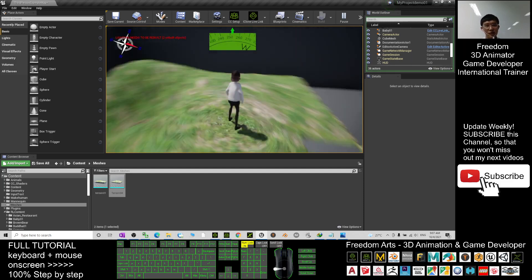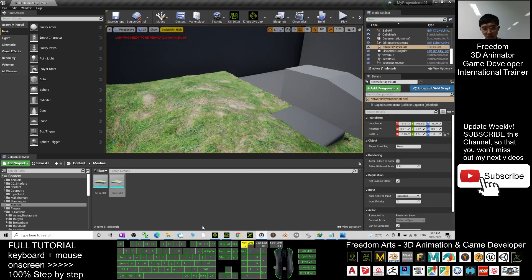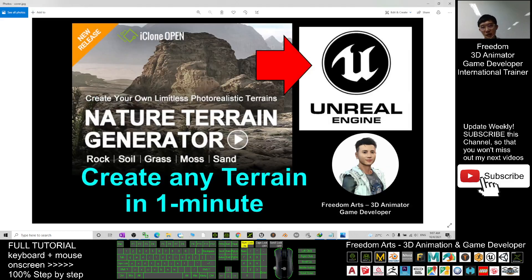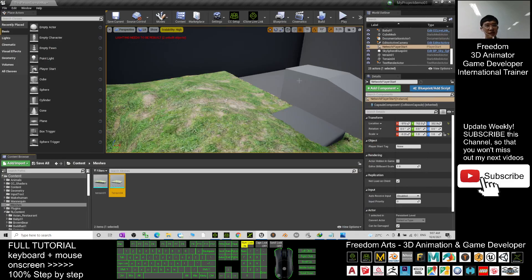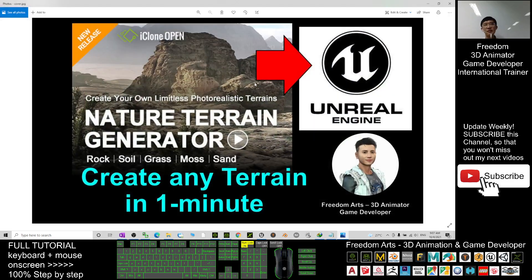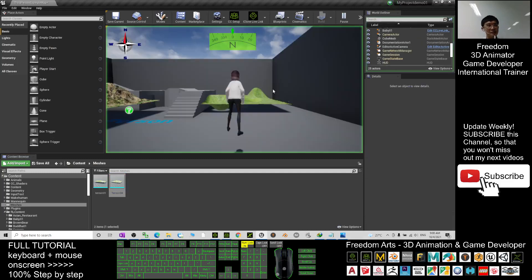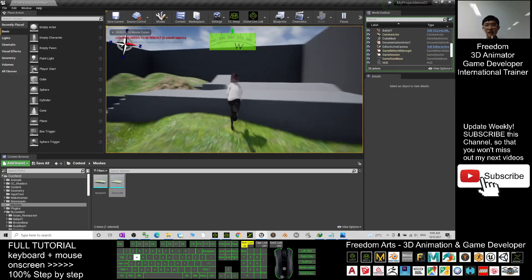That's all for today on how to use the terrain generator plugin in iClone 7. You can generate any terrain in one minute and send it to your Unreal Engine game project. Thank you for watching. If you find these tutorials helpful for 3D animation, 3D modeling, and game development, please subscribe to my YouTube channel, turn on the bell and select All so you get notified when I publish a new tutorial. See you next time — happy animation and game developing!